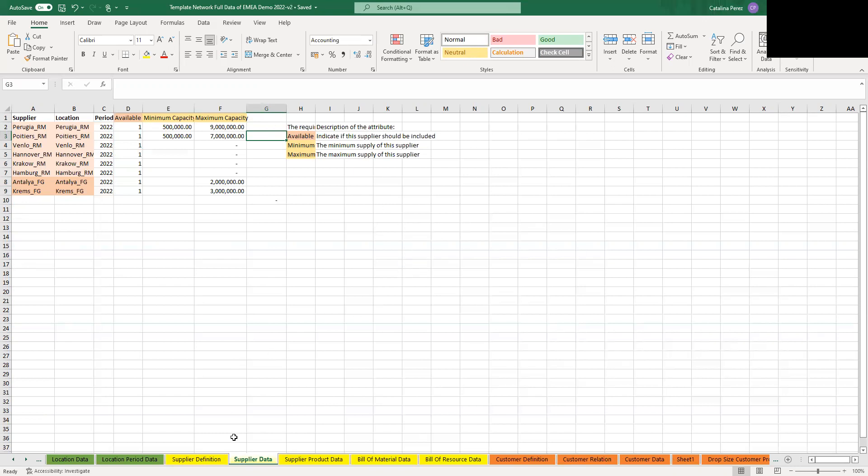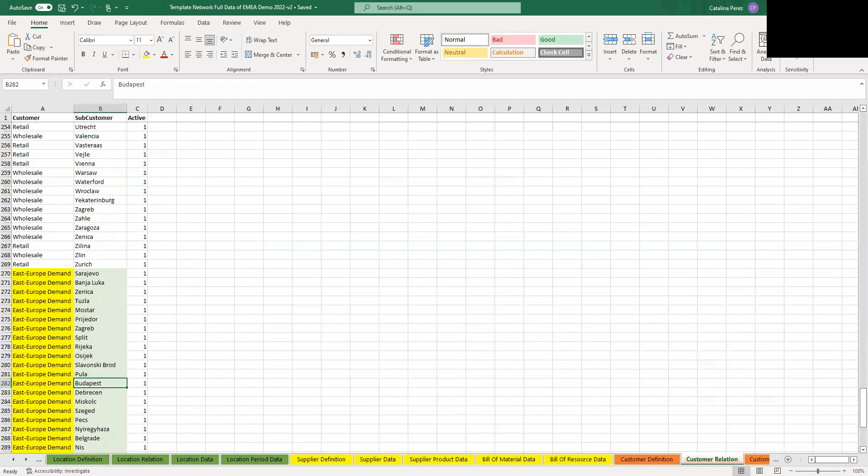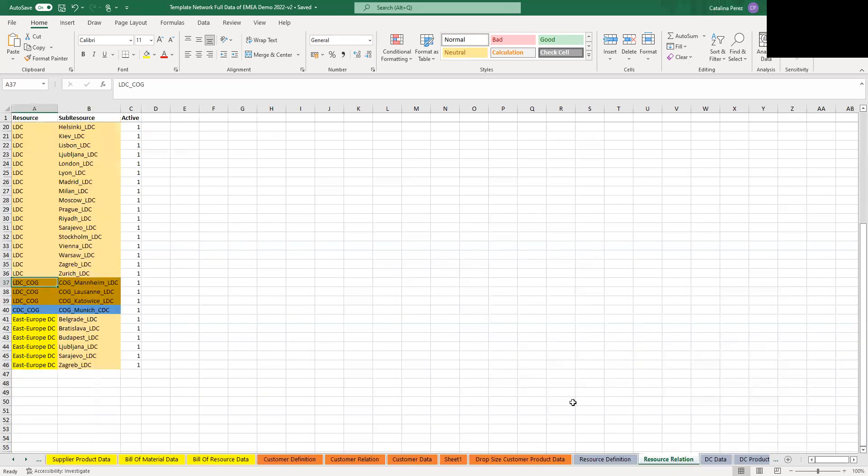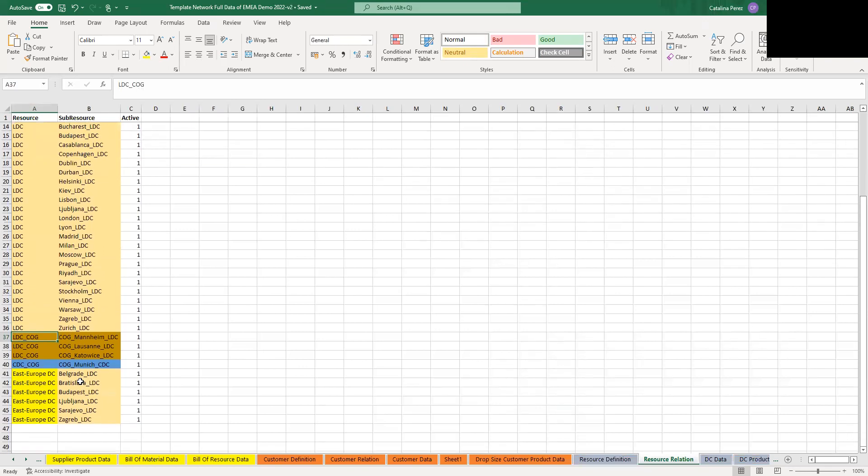Now we have a lot of sheets that are called, for example, location relation, customer relation, resource relation. And these are all related to grouping. So everything that has relation is going to help you to create different types of grouping. So, again, there is also no restriction on creating any groups. So you can create as many groups as you want, and with as many levels as you need. So you can have groups within groups. And this can be done with the periods, locations, customers, resources. And they, for instance, can belong to more than one group.